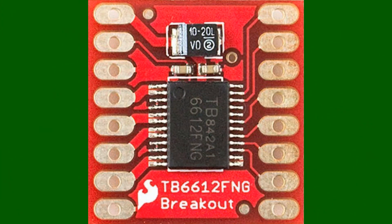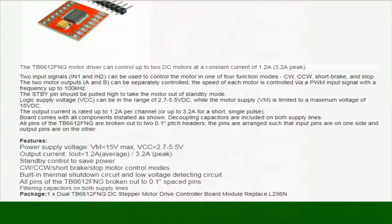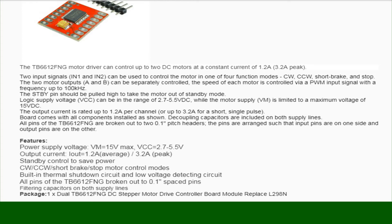We're looking at the TB6612FNG motor drivers and the connections to the Arduino Nano. This is a general overview and specification sheet on what the motor drivers actually do. If you want to read through, just pause the video for a minute.